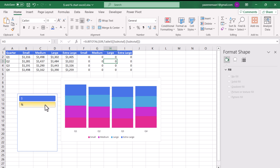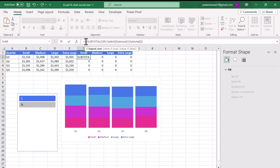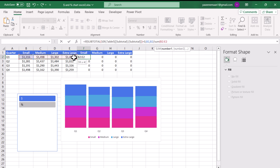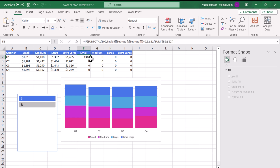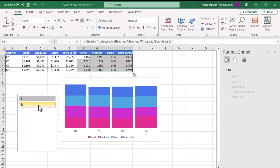Now this is very important. We'll write a simple IF condition: if the SUBTOTAL result equals zero - meaning Dollar is selected - we want to display the same dollar amount. Otherwise, we display the percentage, calculated as the cell value divided by the SUM of all data in the row. Before closing the SUM bracket, we hit F4 three times to lock the column but not the row. Close the bracket for SUM and for the IF condition and hit Enter. Now dragging right and down gives the correct result - clicking Percentage shows percentages, clicking Dollar shows dollar amounts.